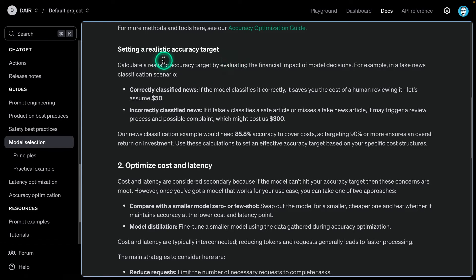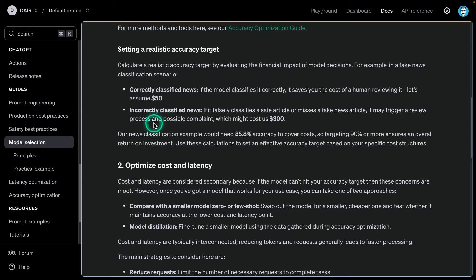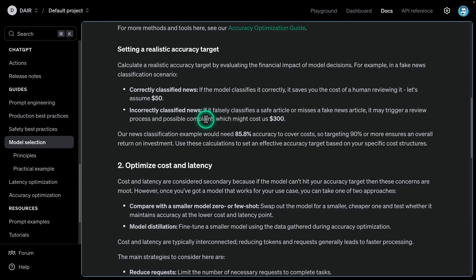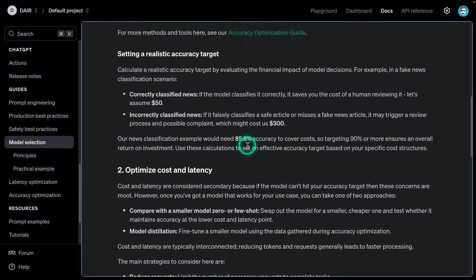Set a realistic accuracy target. Calculate a realistic accuracy target by evaluating the financial impact of model decisions. For example, in a fake news classification scenario, correctly classifying news saves you the cost of a human reviewing it - let's assume something like $50. Incorrectly classified news, if it falsely classifies a safe article or misses a fake news article, it may trigger a review process and possible complaint, which might cost us $300.